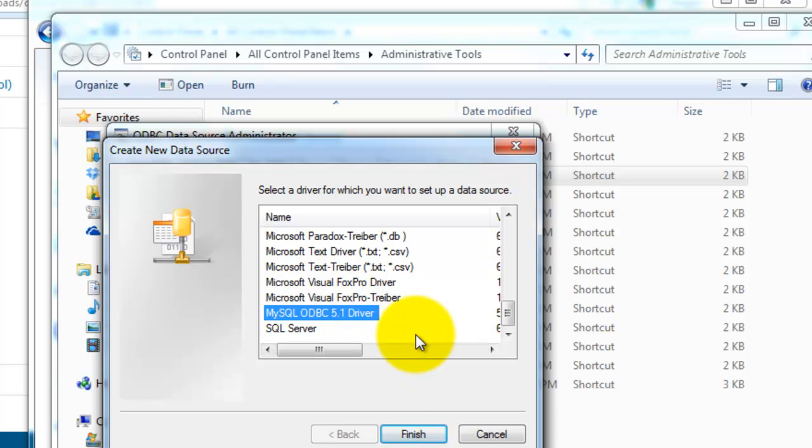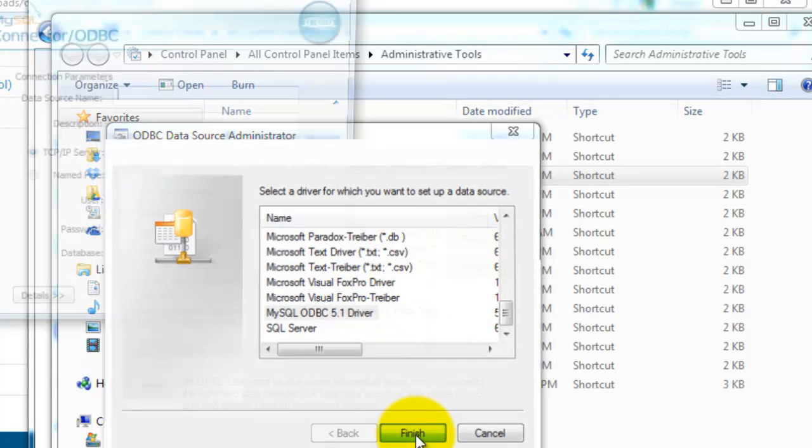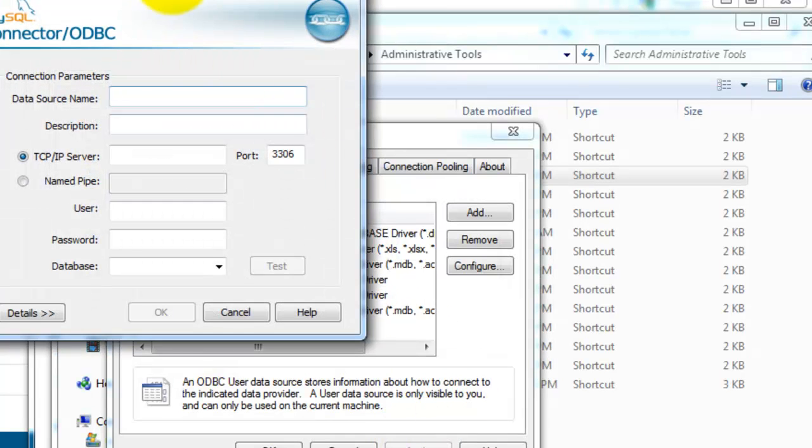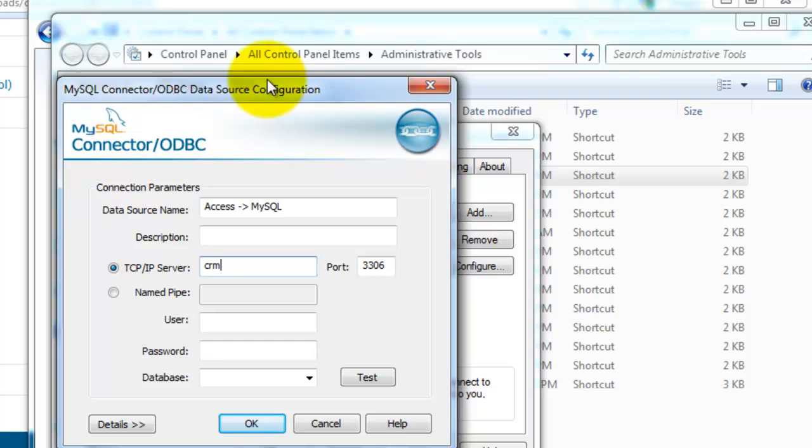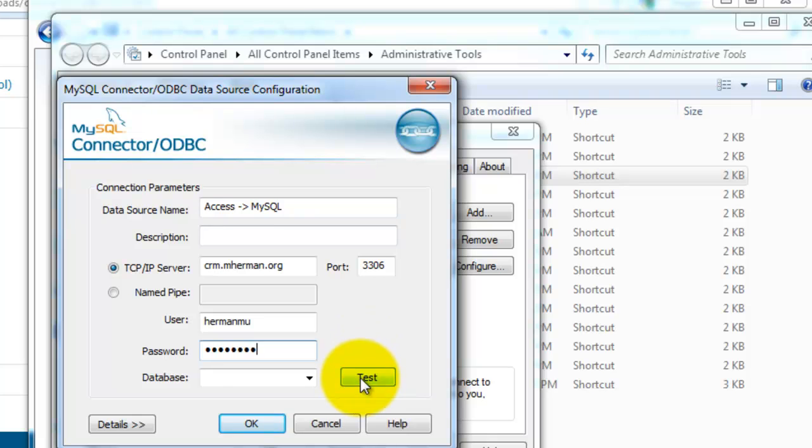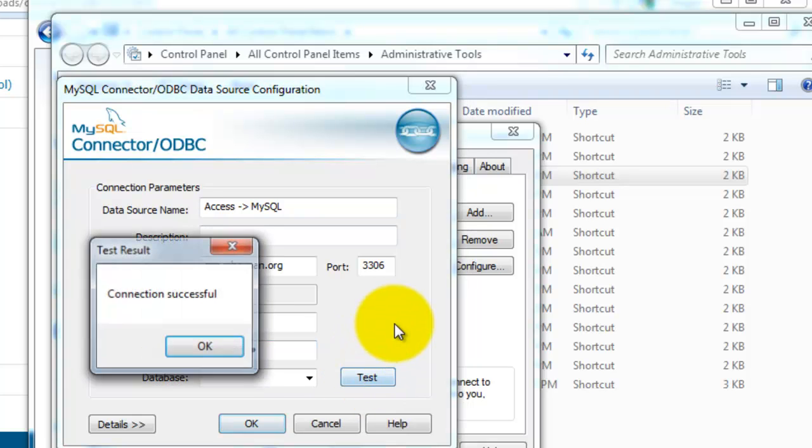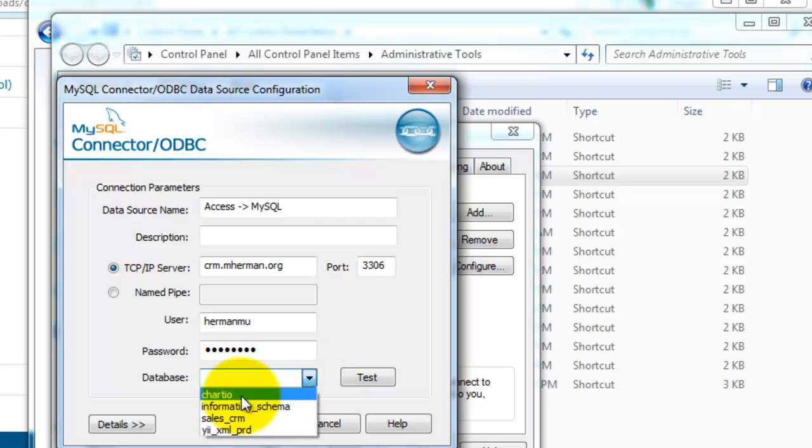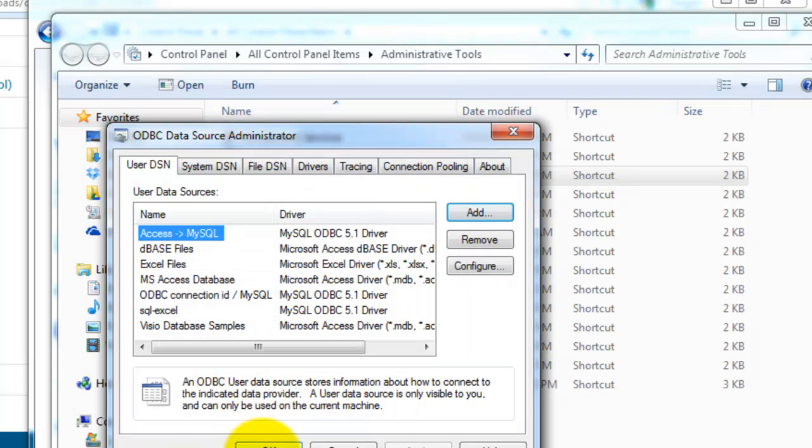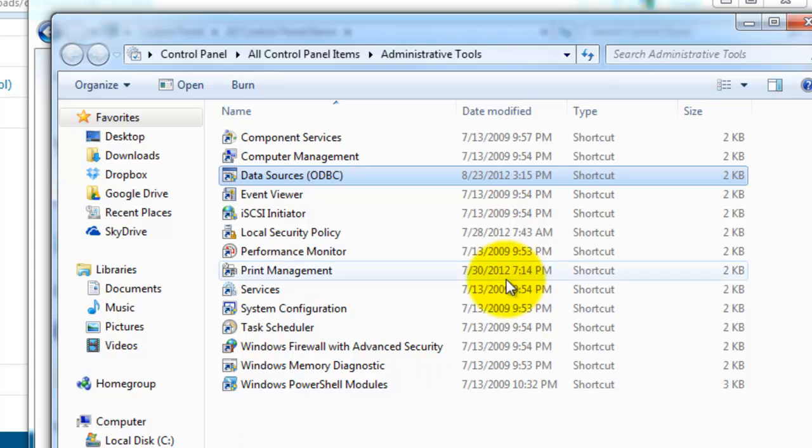Use the ODBC driver, click Finish. I'm going to call this Access MySQL. Go ahead and click Test. Connection successful. So I'm going to use this first database here. Click OK, click OK.